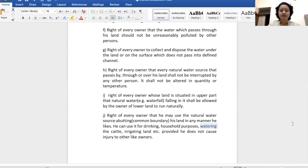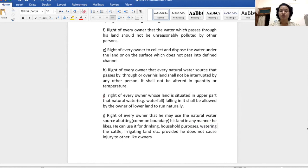The next example, J, says: the right of every owner that he may use the natural water source abutting his land in any manner he likes. In this example, the natural water source — such as a river — is like a dominant heritage, and the dominant owner has the right to use that river, such as taking water from it for his needs, provided there is no injury to other owners whose boundaries are adjacent.